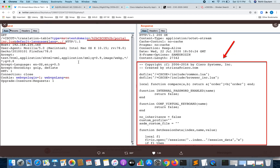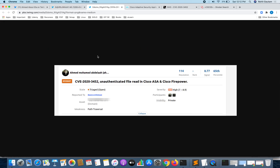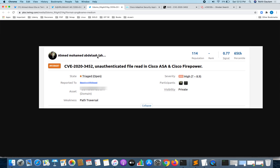Researcher Ahmad released the first POC. As you can see, if you craft a special HTTP request and send it to the server, trying to read the file portalinc.lua, you can see the output — we are able to read that configuration file. This vulnerability then started getting exploited in the wild. As shown in the screenshot, a researcher was able to submit CVE-2020-3452 as a bug bounty report, which was triaged with high severity.